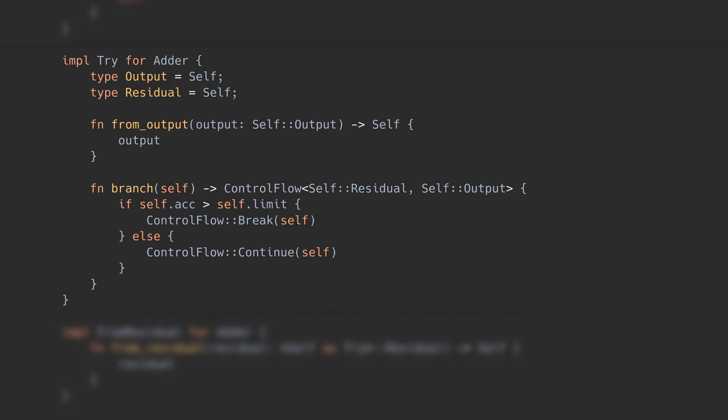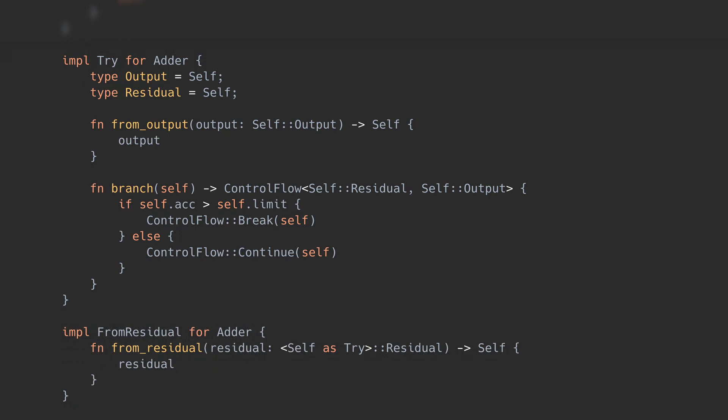The last piece is the implementation of the from residual trait, which has just one method that converts from the residual type to the Try type. This is also just an identity function for our Adder. When I look at from residual, I think of it as the FROM implementation for fancy string we saw earlier. And we're done! This example compiles and runs exactly as before, and it has a much cleaner implementation.